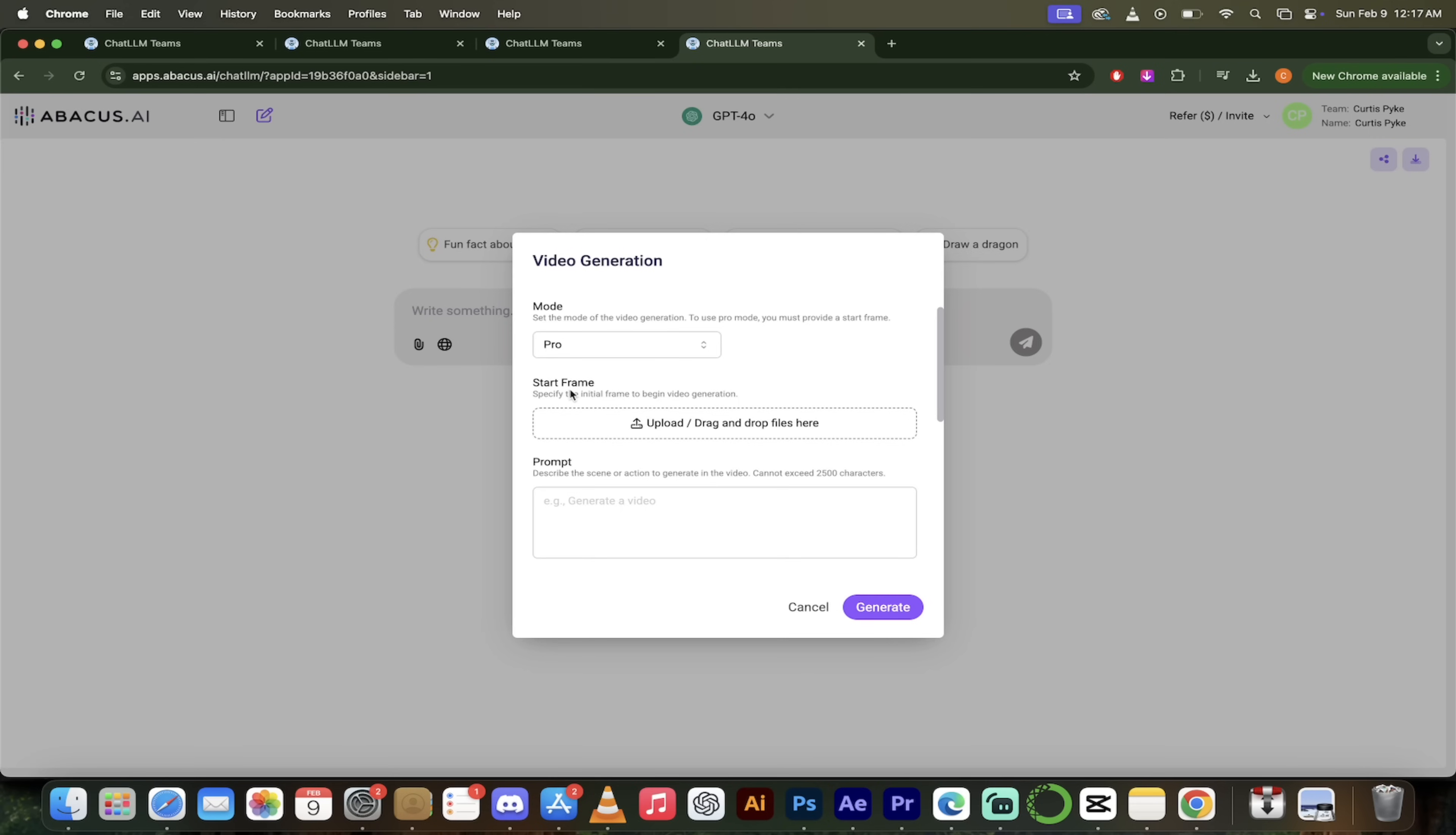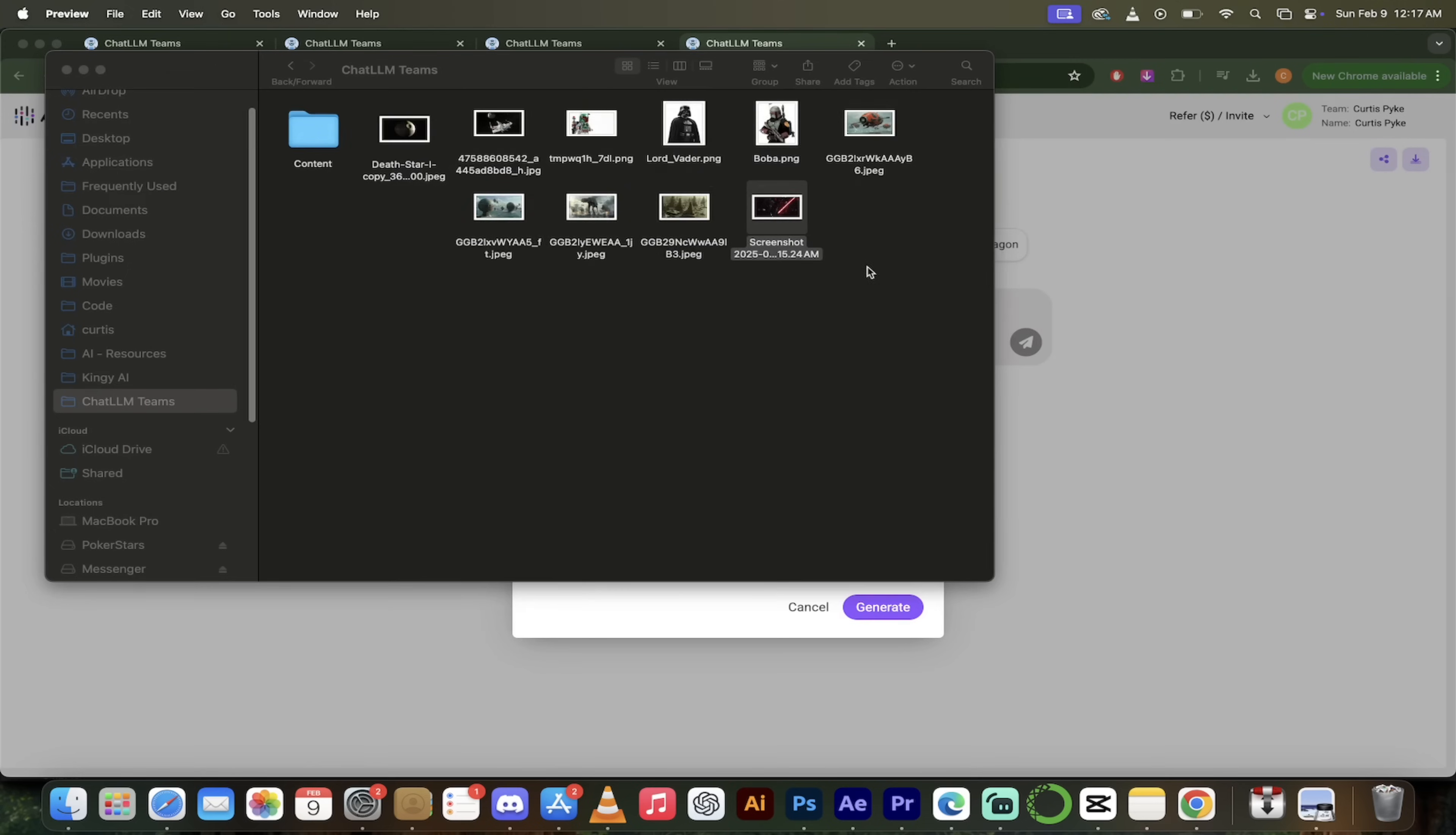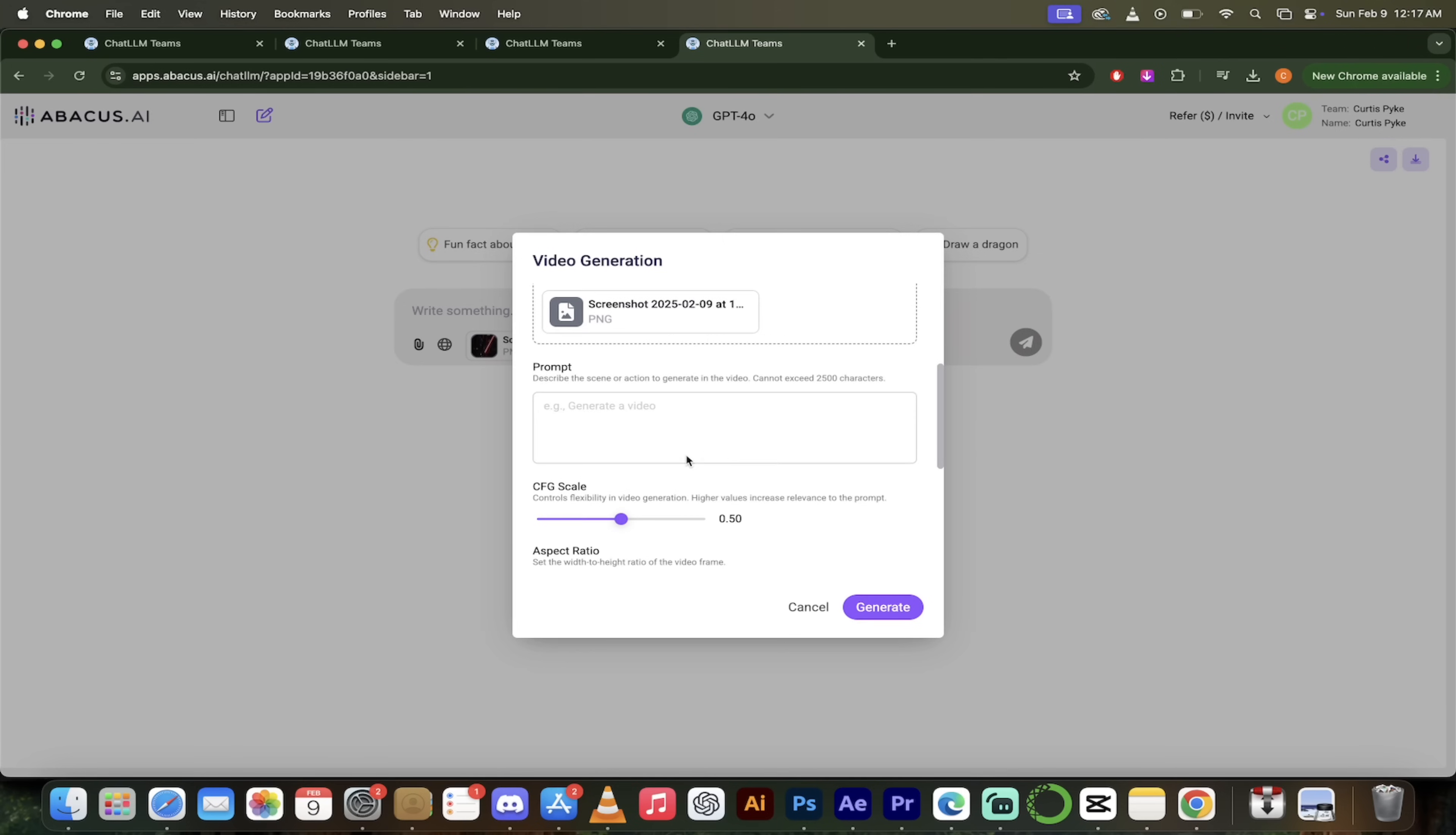This is basically the first frame in the video. And this is why we created that AI image a few seconds ago, because that is going to be the starting frame. So let's go ahead and grab it. I'm going to go into my Finder, and then I'm going to go into my Chat LLM's folder here. And then this is what it looks like here. This is just a screenshot of it. Pretty cool stuff. Let's go ahead and grab that. And I am going to drag and drop it right here. So that is scene one, shot one, right there.